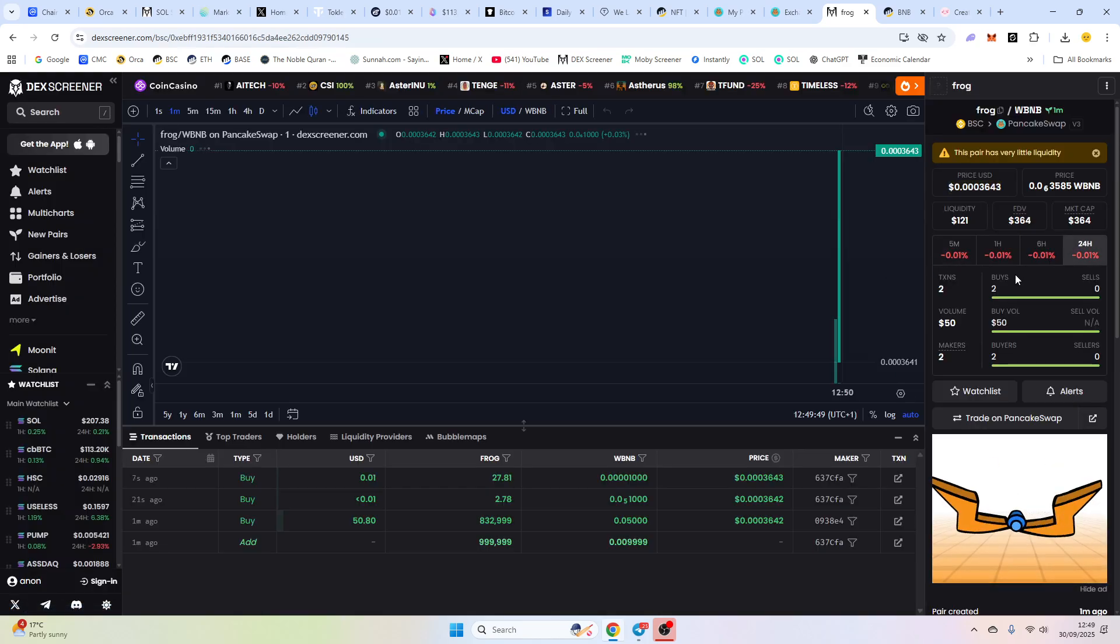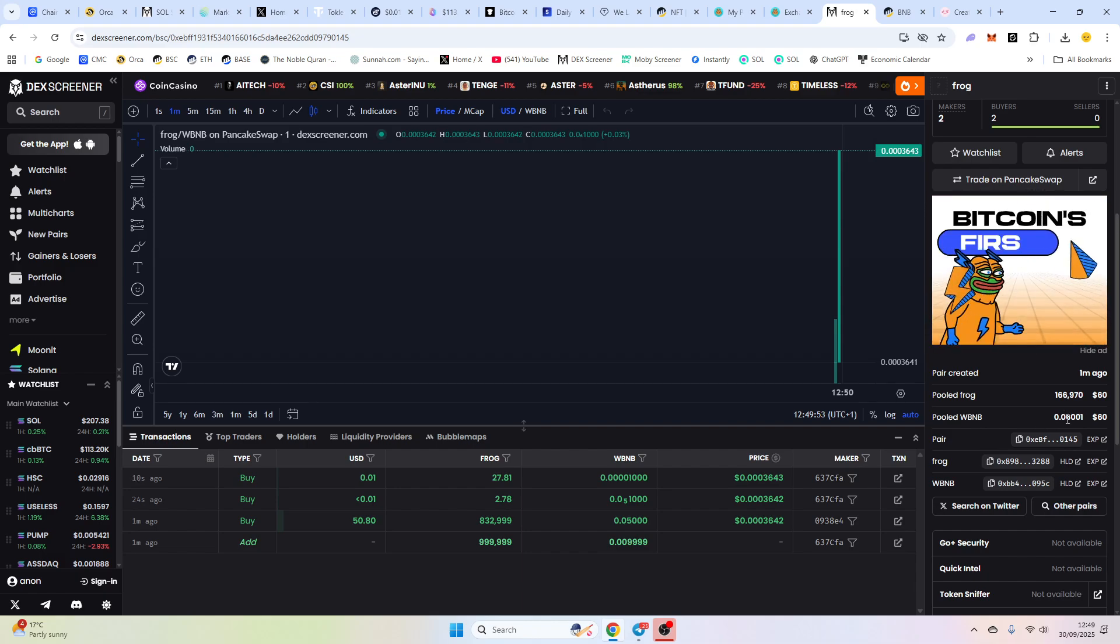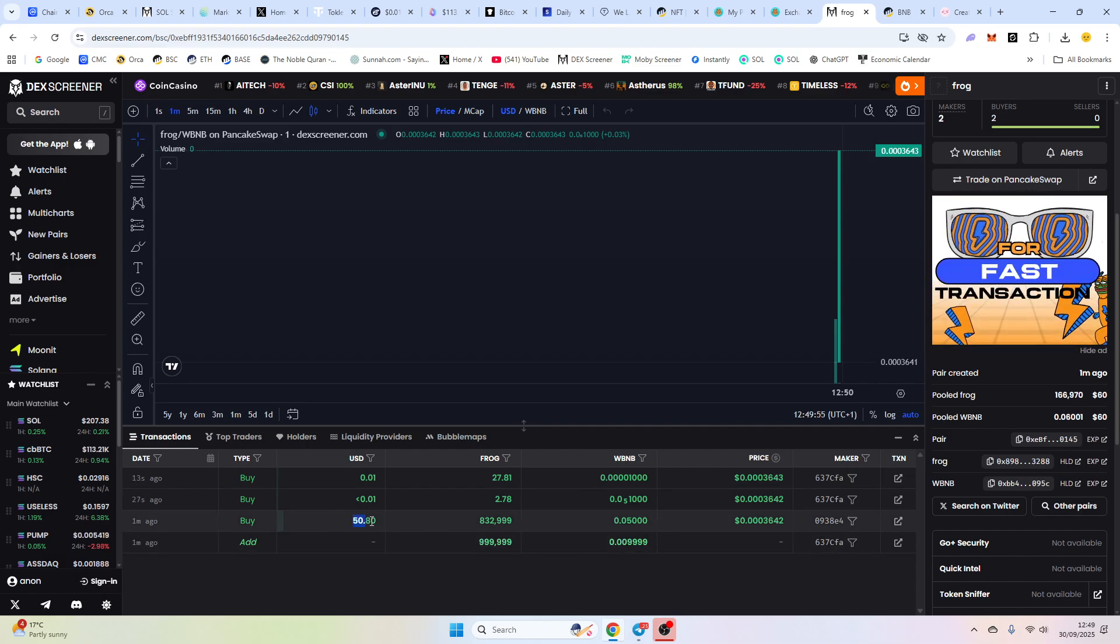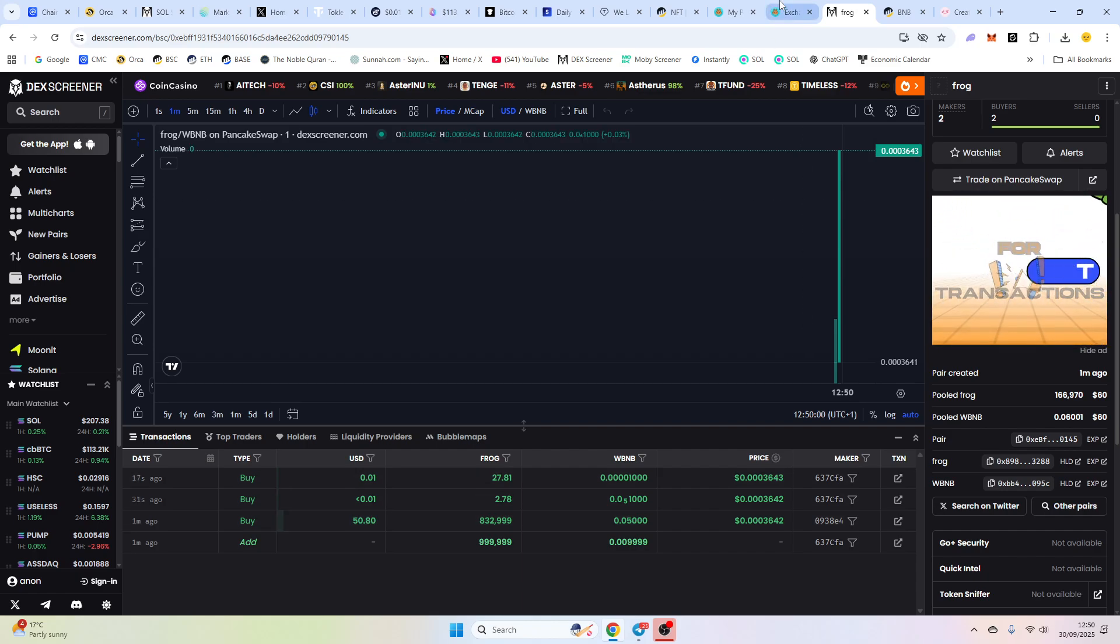So we've got our frog position here, and we added our liquidity into here. So someone has managed, someone has brought $50. I don't know why. That's totally up to them.